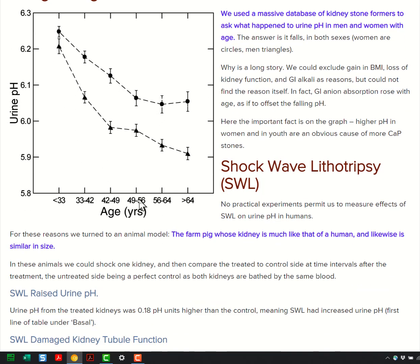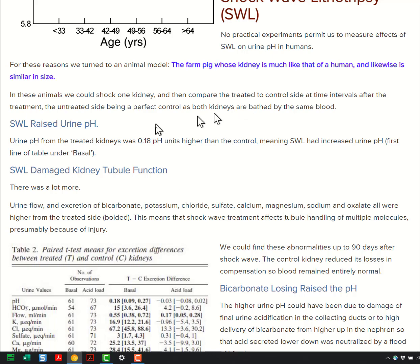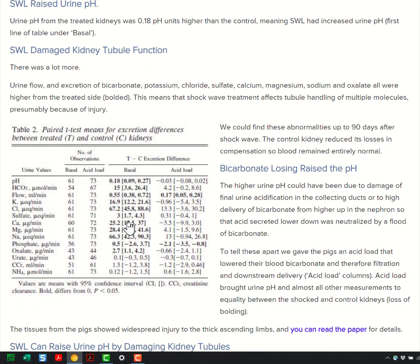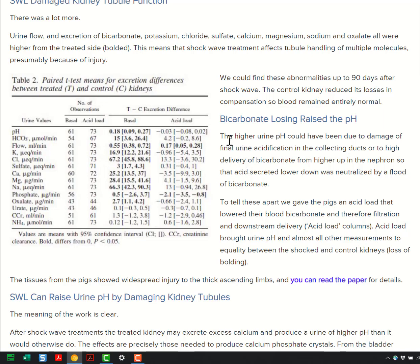What about shock wave lithotripsy? I already said there's an association. Here's an experiment: our group actually shocked one kidney of a pig with shock wave lithotripsy and left the other one alone, and we looked at the difference in urine pH between the two kidneys. The shocked kidney had a nearly two-tenths difference in urine pH. You might say that's a very small difference — but the whole difference between calcium oxalate stone formers and calcium phosphate stone formers is four-tenths of a unit. So lithotripsy can make the urine alkaline.